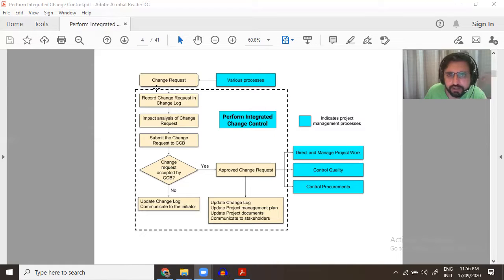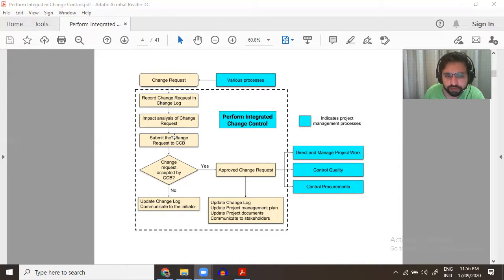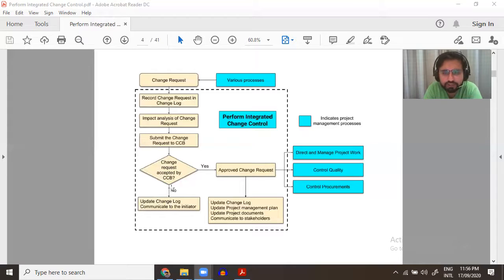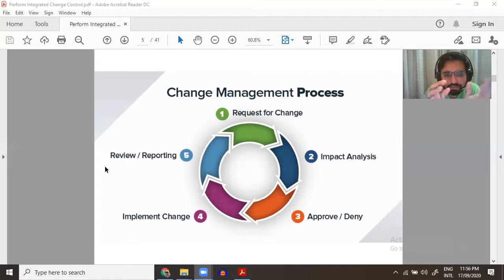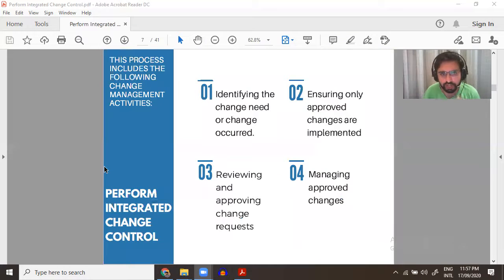Change requests are initiated through various monitoring and control processes and Direct and Manage Work. The request is recorded, its impact is calculated, and if the impact is reasonable, it goes to the Change Control Board. If accepted, we have an approved change request that goes to Direct and Manage Work, quality control, and control procurement, with updated documents. If not approved, we just have updated documents. In short, only approved changes are implemented.